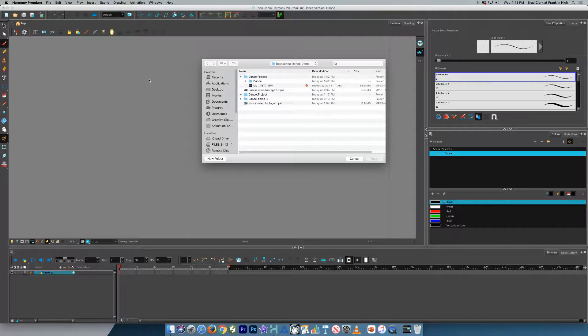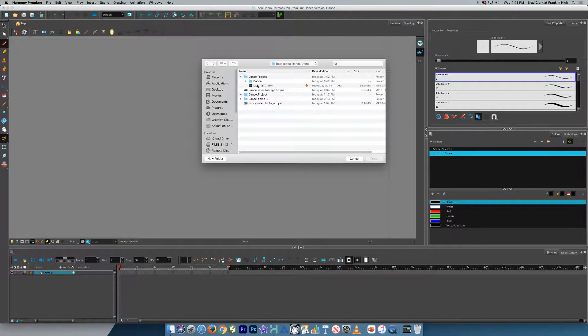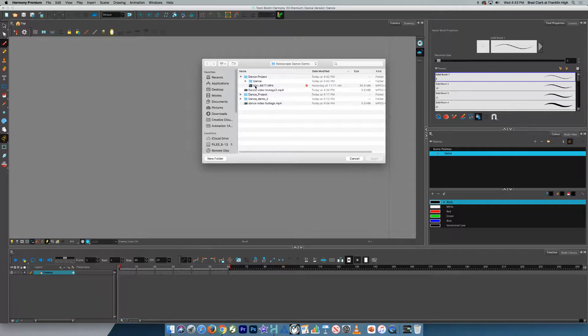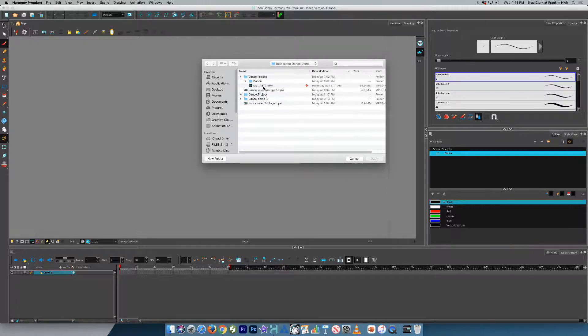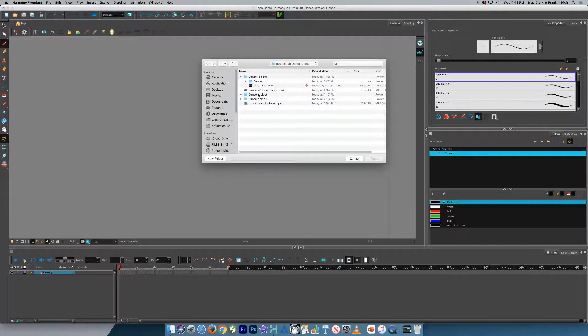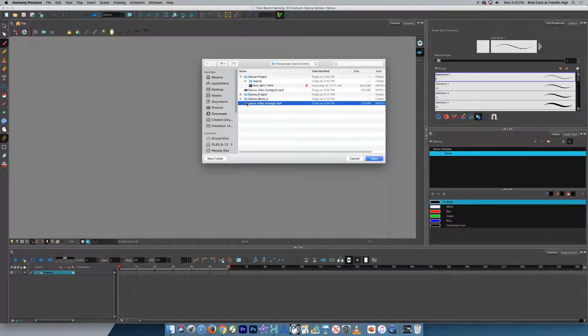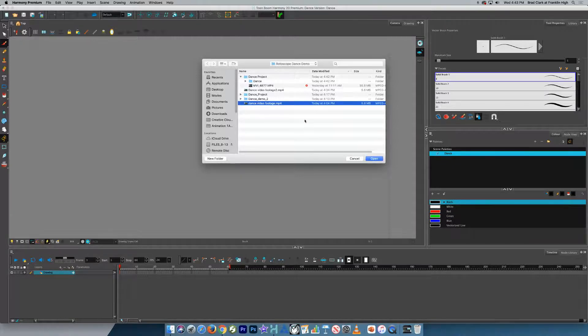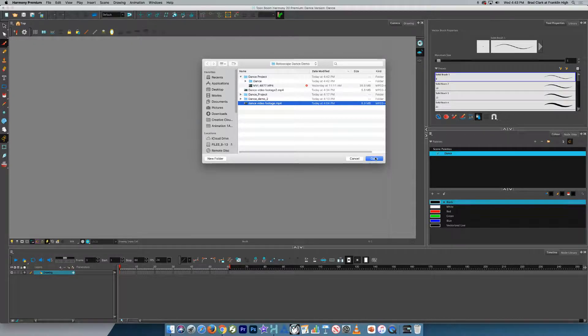I'm going to navigate and find that dance footage. I want to make sure I'm not grabbing the MVI numbered footage because that is the unedited footage. I want the one that we call the dance video footage. And I will import that into my project.